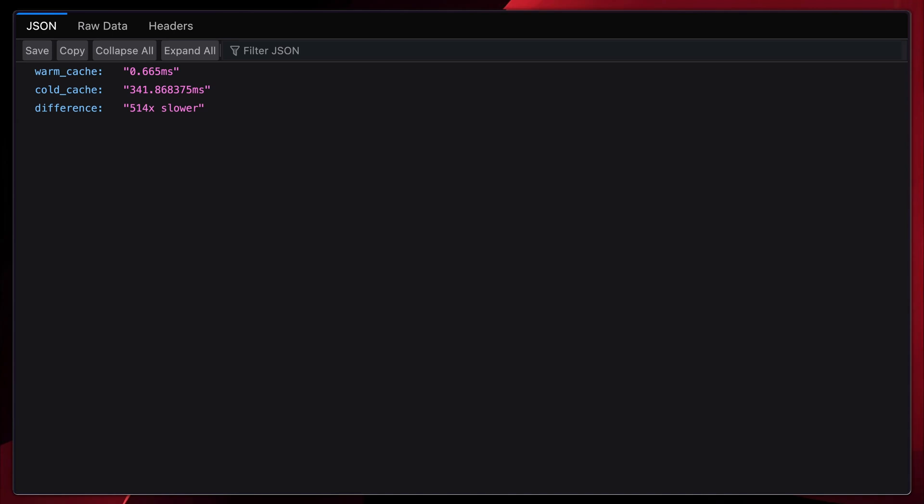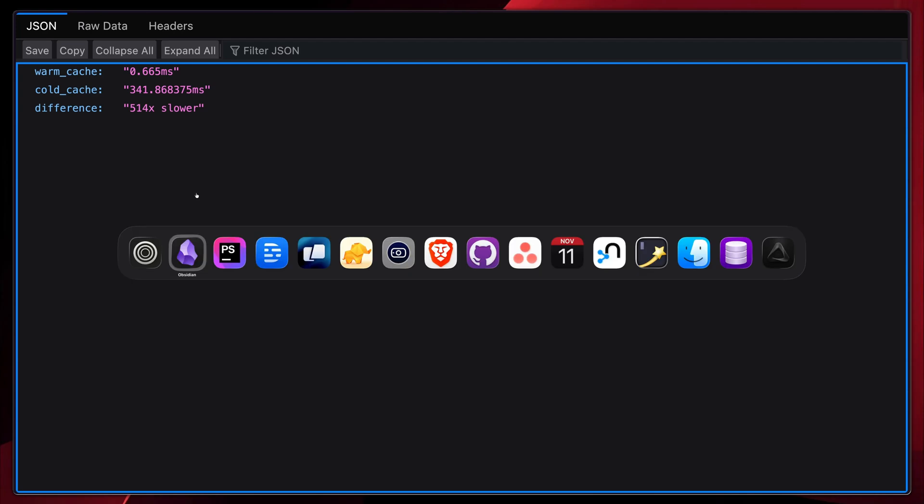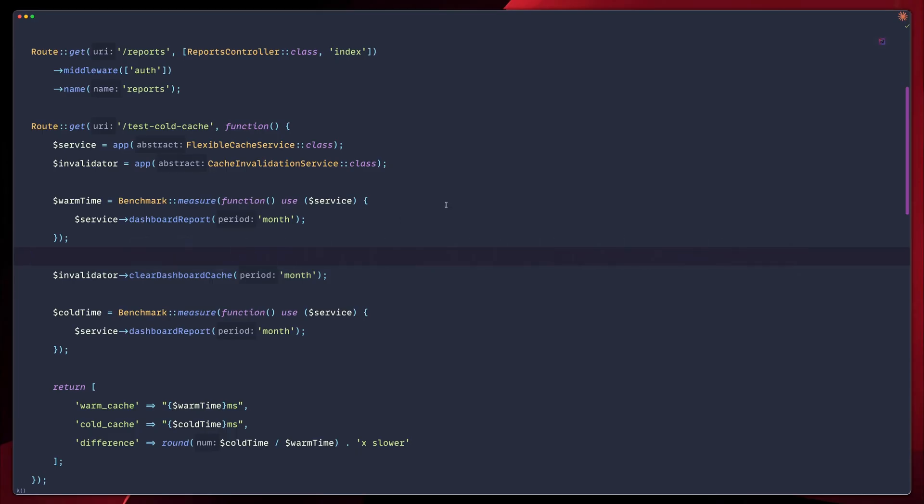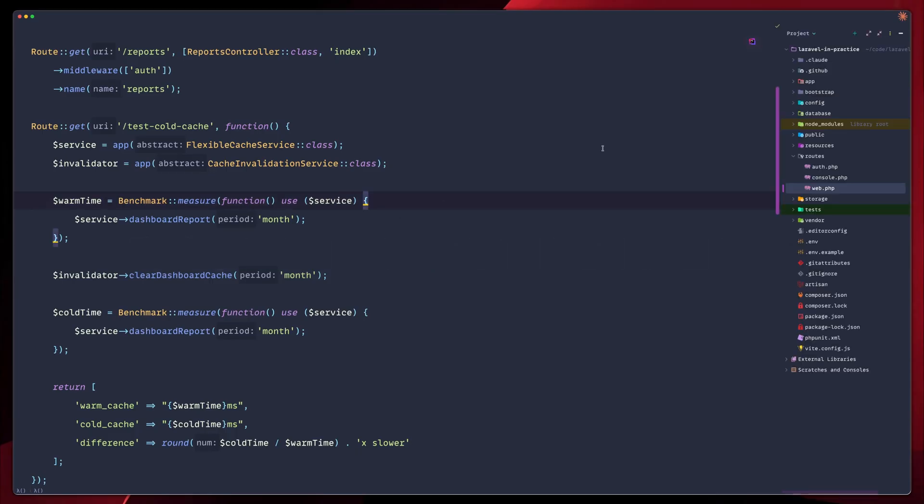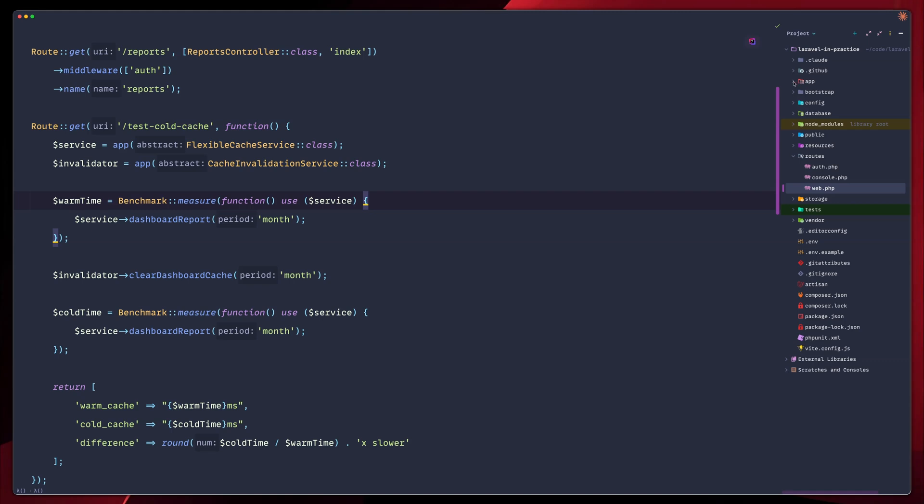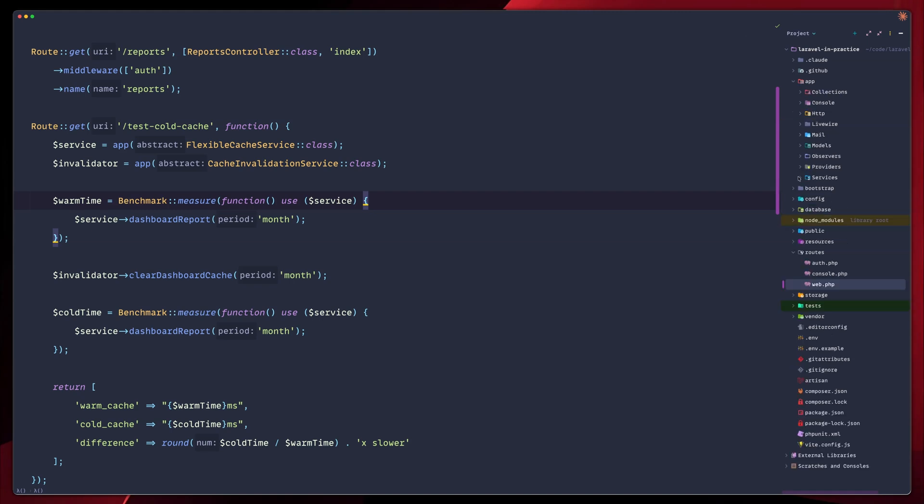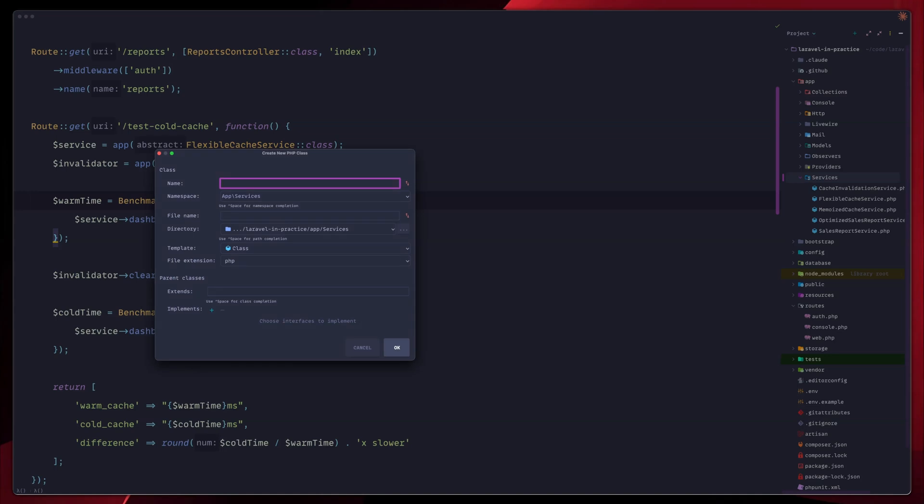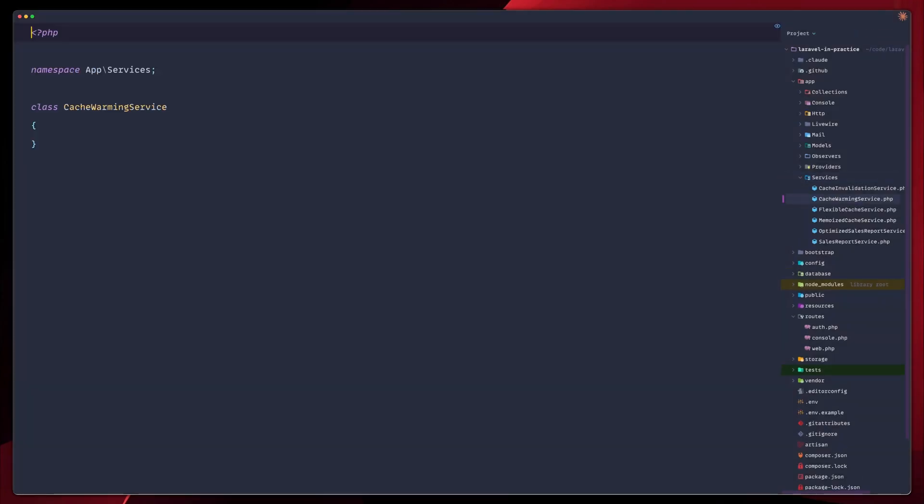If you're wondering, we'll warm the flexible cache service because it's persistent. Warming memoization doesn't really help since it's request scoped. Let's go back to our editor and sidebar, and let's create a service that pre-fills the persistent cache. So let's go to app services, create a service, and let's call this cache warming service.